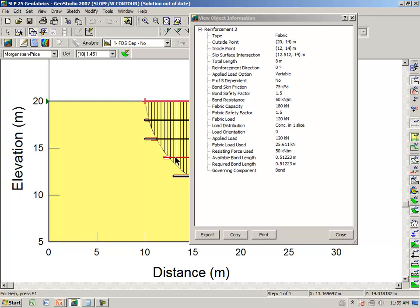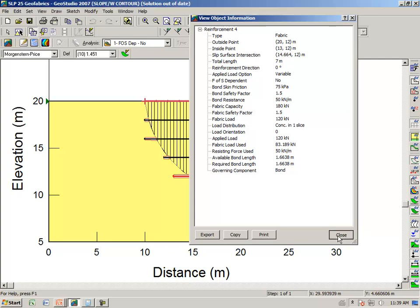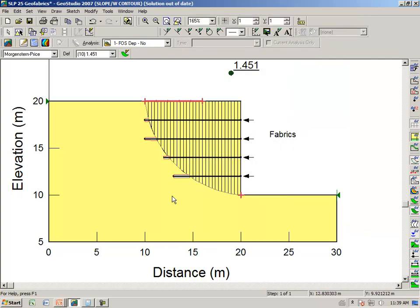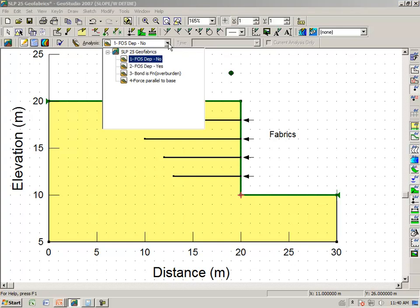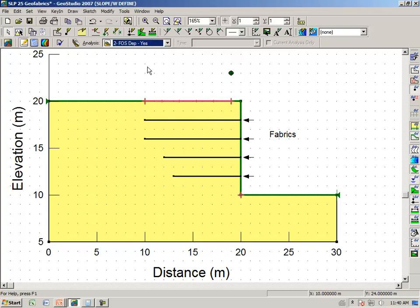And this is the same for all layers of the geofabric. So that for this particular slip surface, the pullout obviously governs in all of the cases. Going back then to the Define View, switching over to analysis number 2, FOS Dependent Yes.